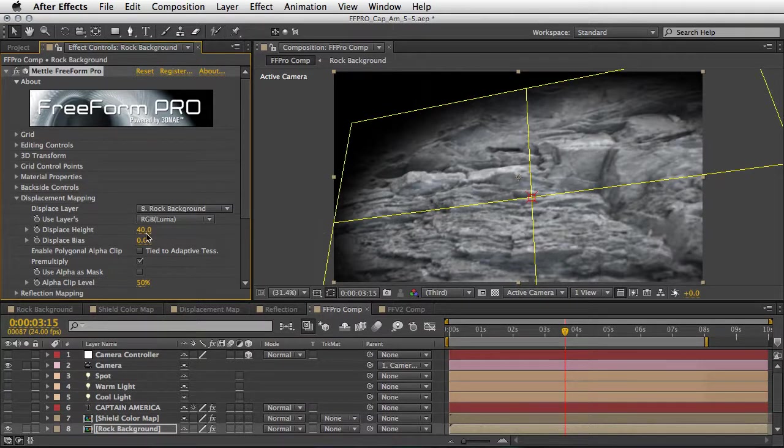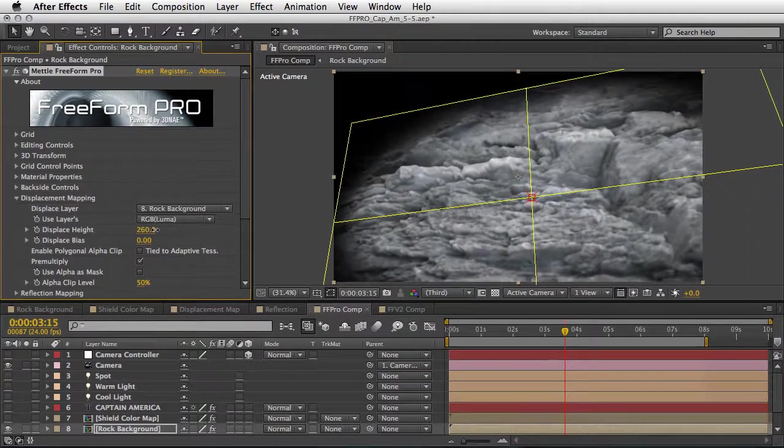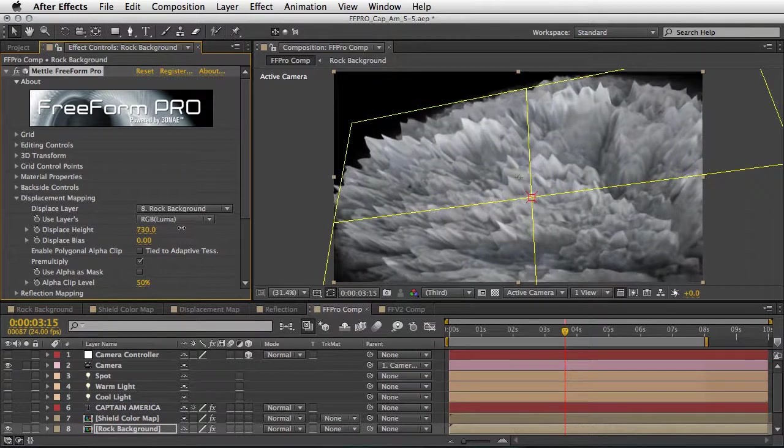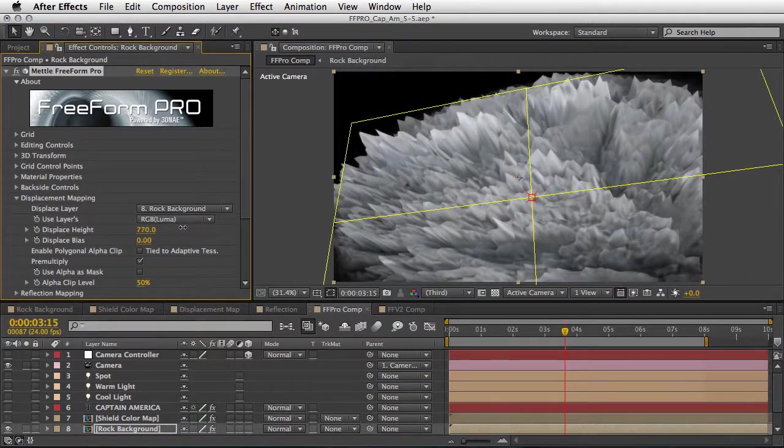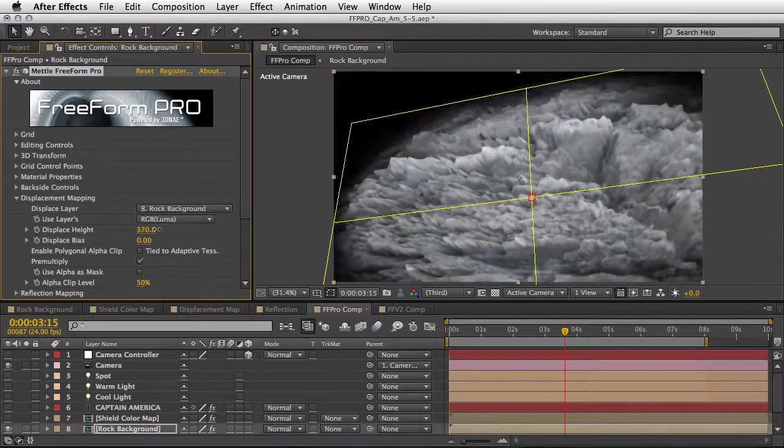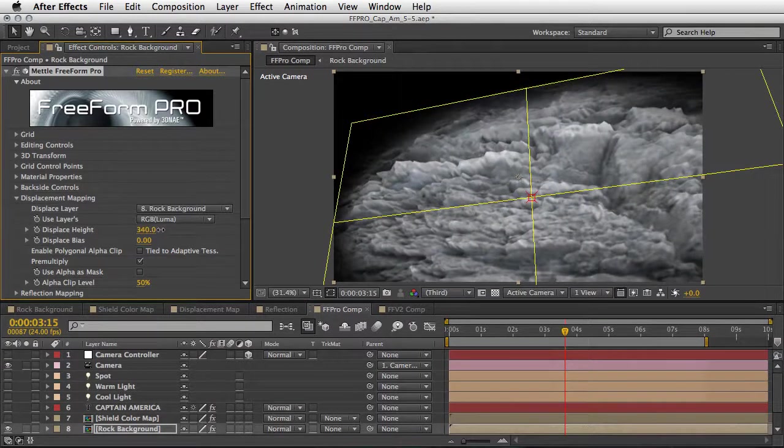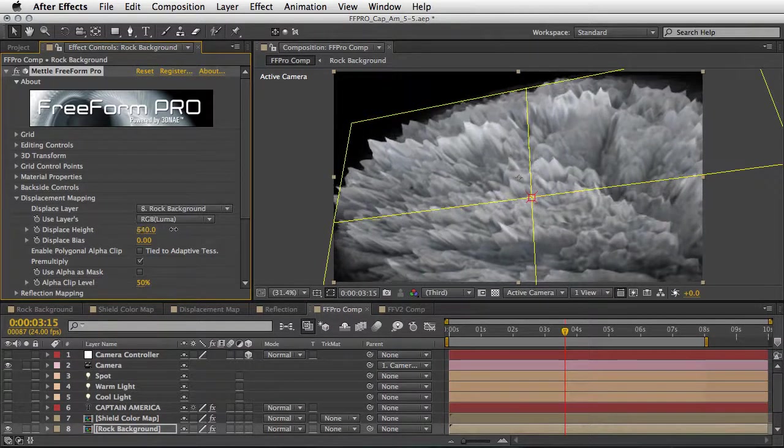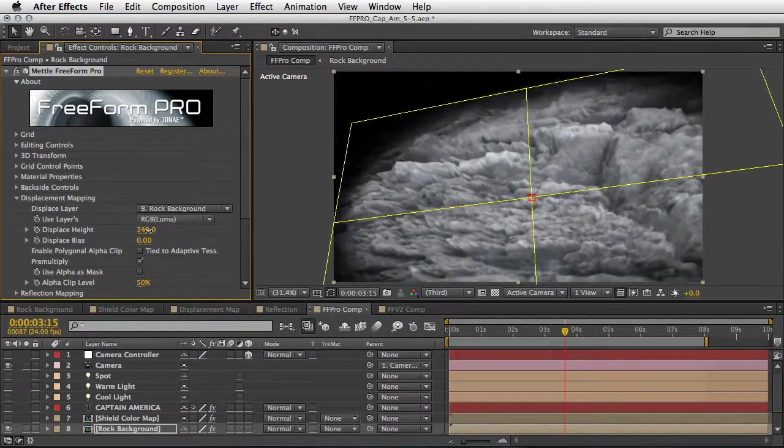Now if I'm going to change the displacement height for you, you will be able to see that it basically uses the pixels of the layer in order to generate a 3D Freeform layer, and hence the name.